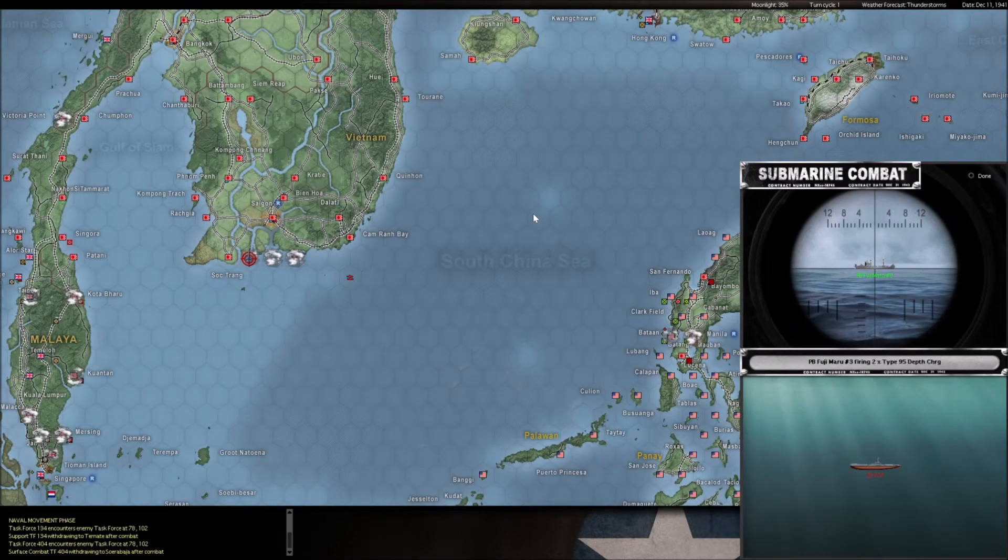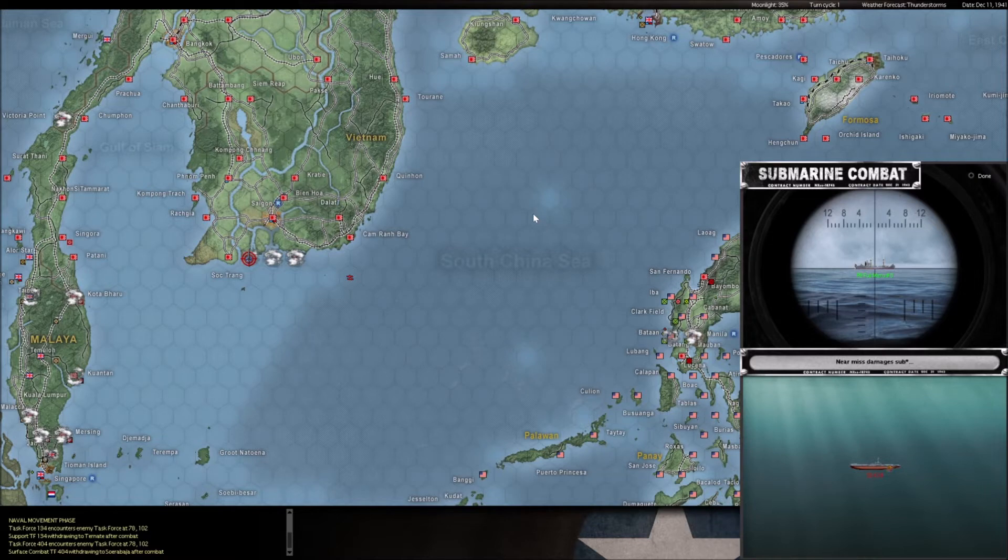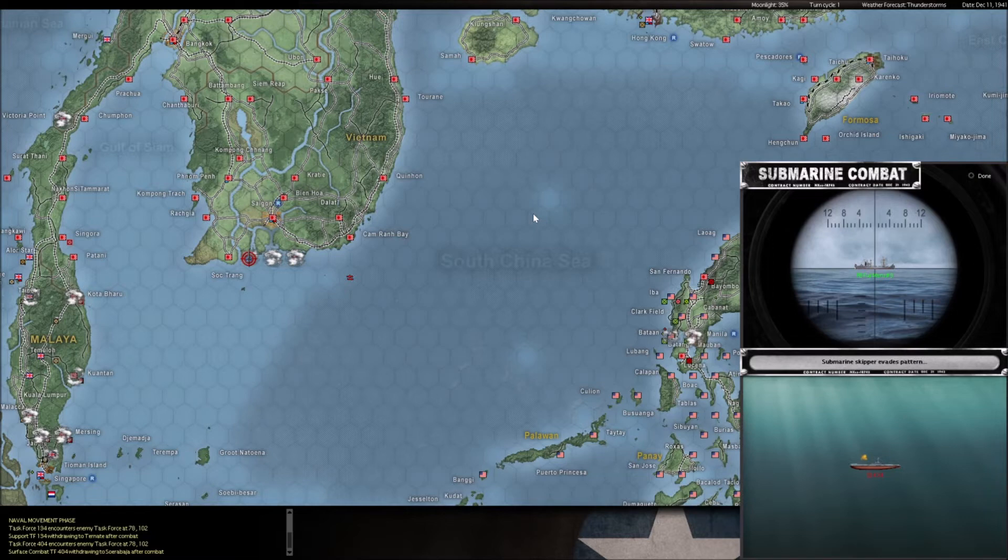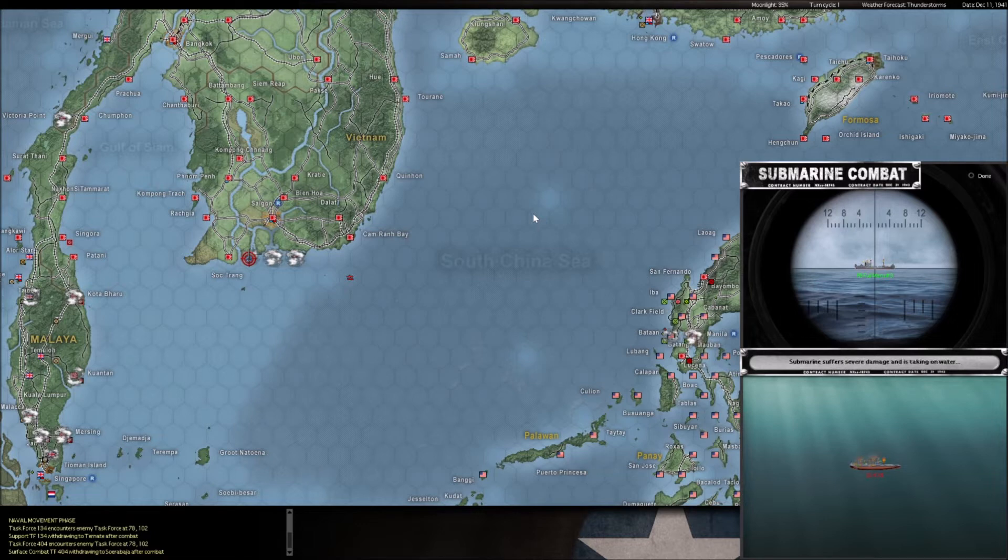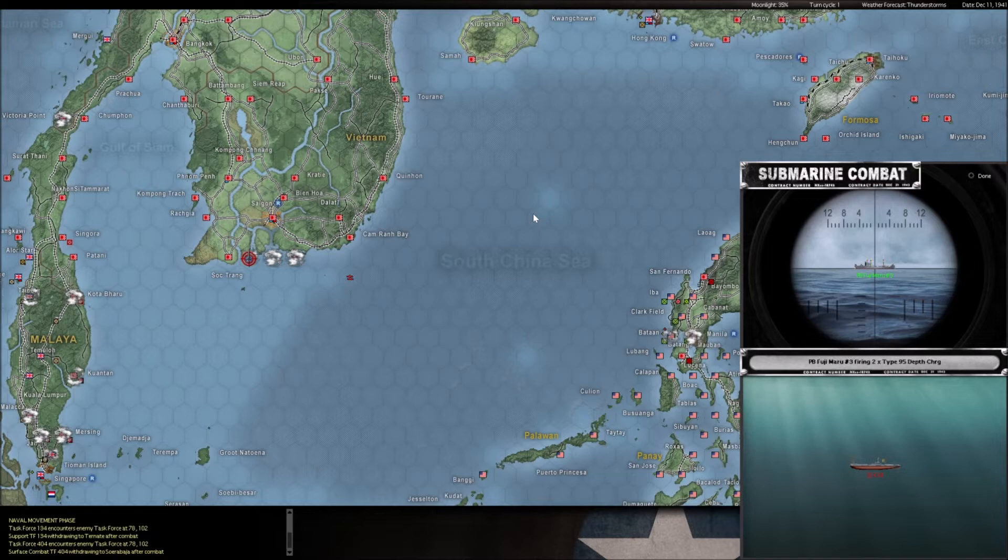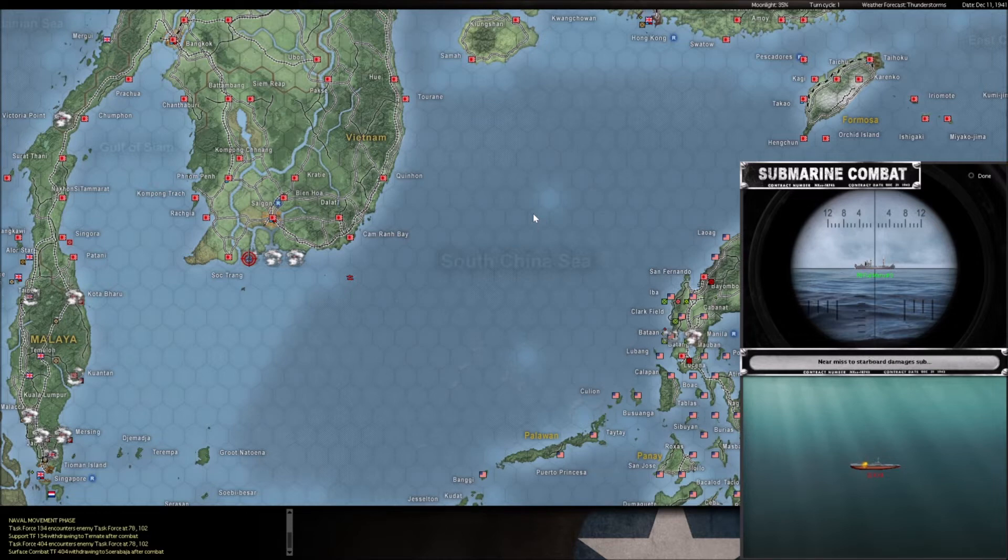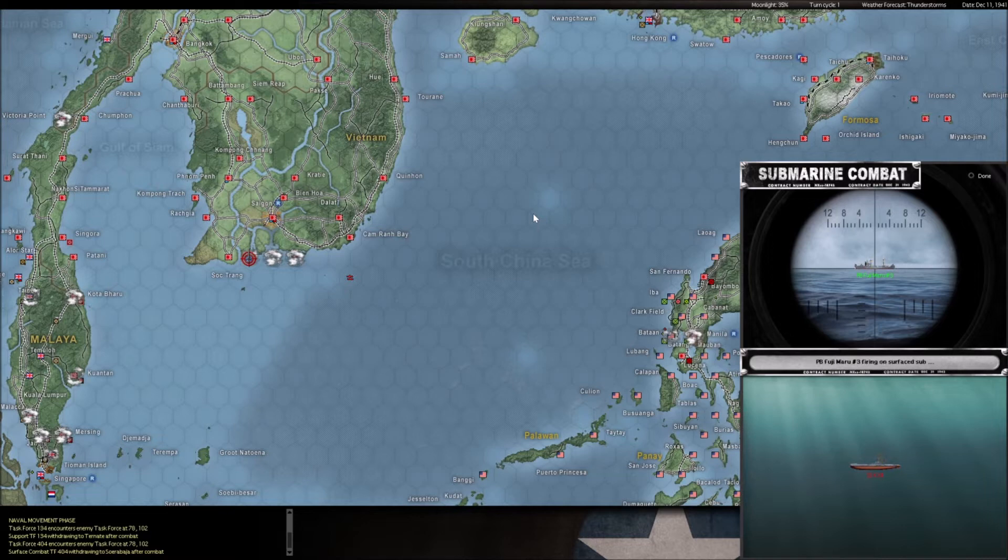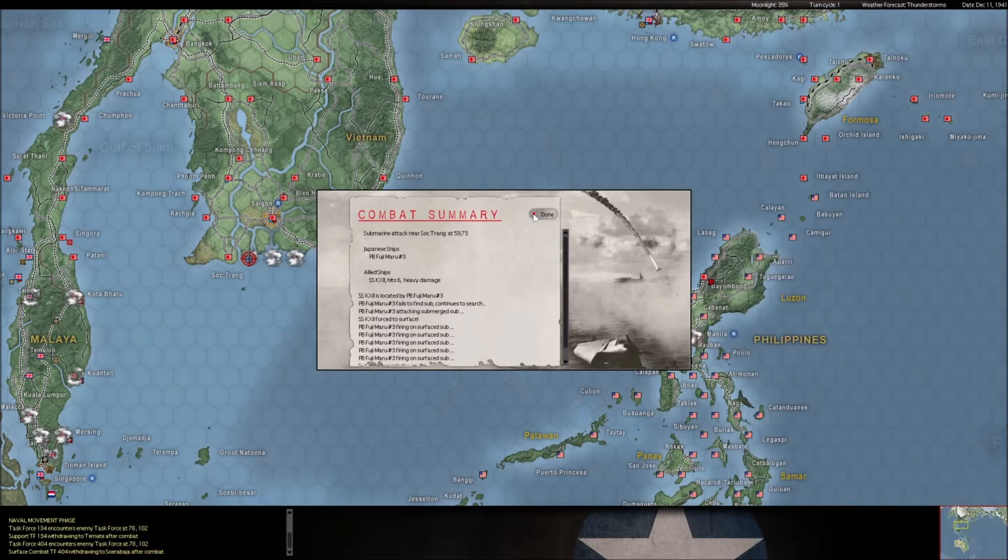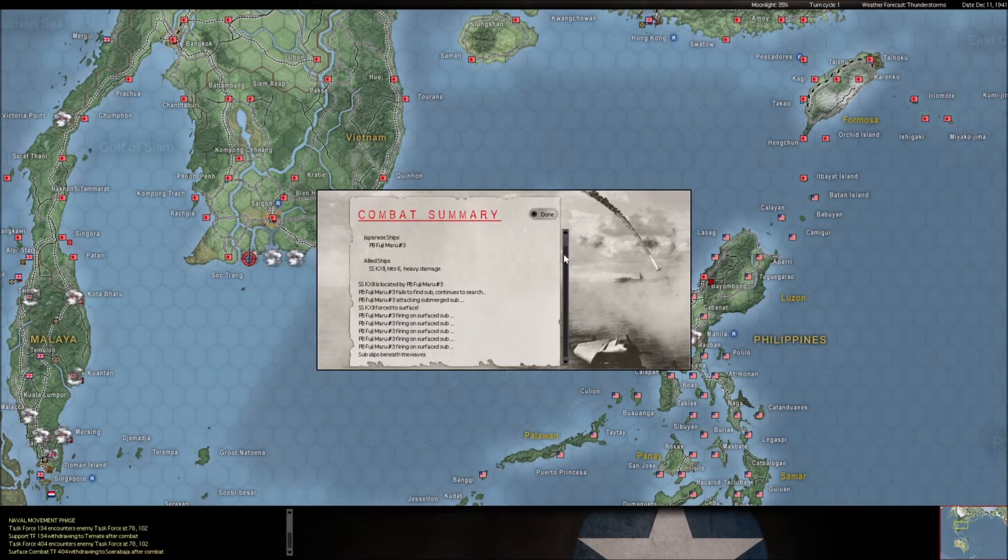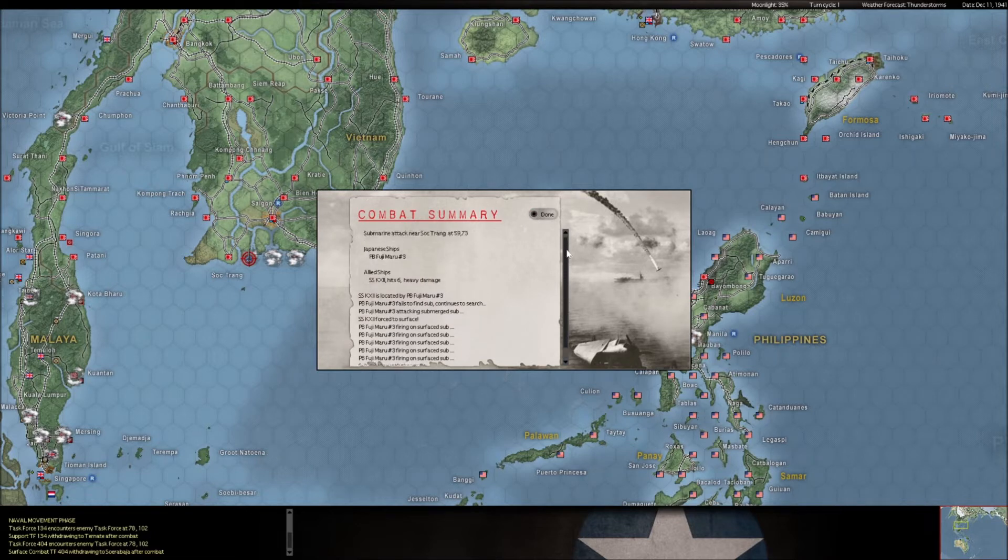All right. So some ASW work by him on our Dutch sub. We take some hits there. Oh. That's not so good. This is an abnormally lucky patrol boat. They're normally not this effective. Pretty sure that sub's a goner here. Oh. It's over. Sub had to come to the surface, so this is finished. Yep. Yep. I'm almost certain we just lost that Dutch sub to a patrol boat. A crappy little patrol boat.